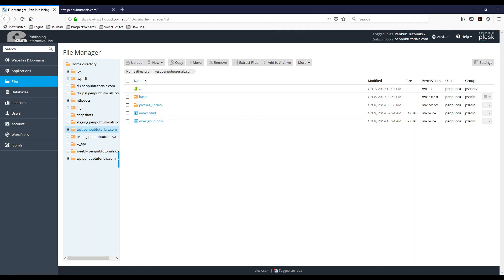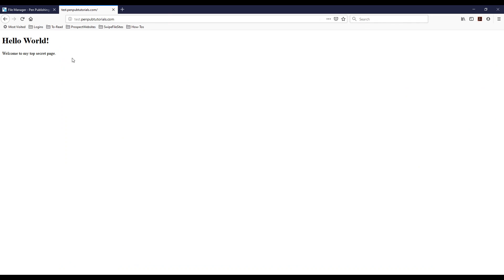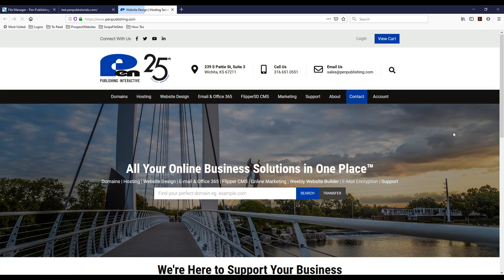And now I already have that page here as you can see it doesn't have a link there. Now I'm going to reload it and there's my link. Once I click it's going to open a new window and it's going to take me to the penpublishing.com website.